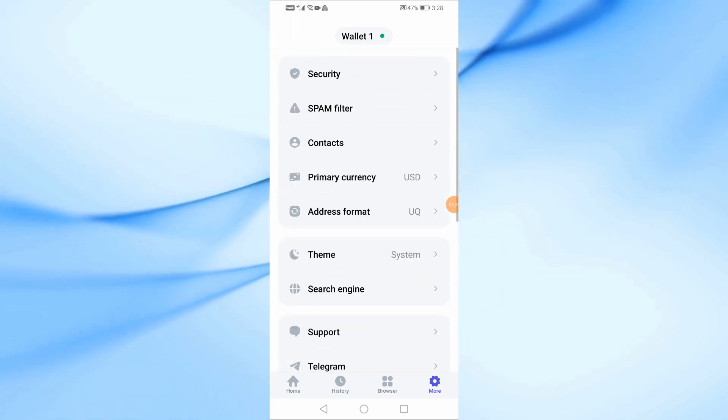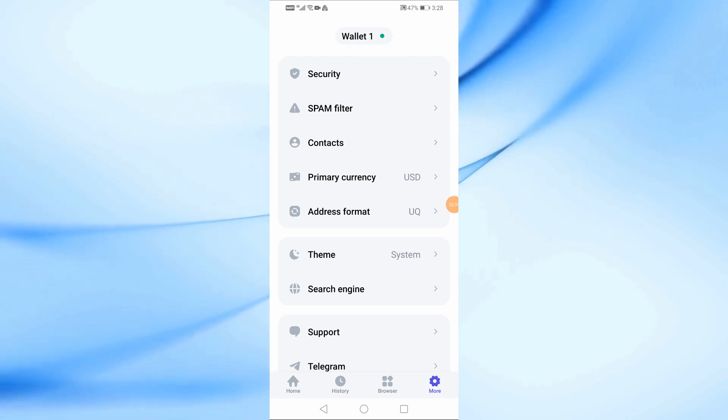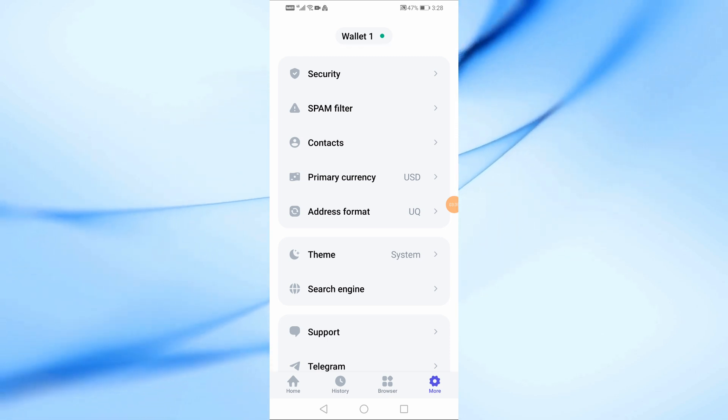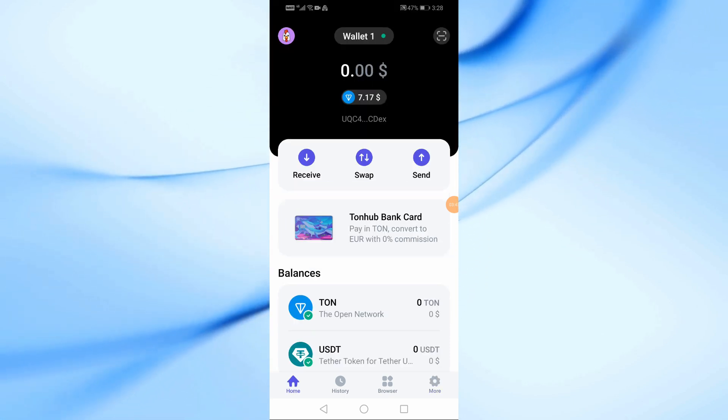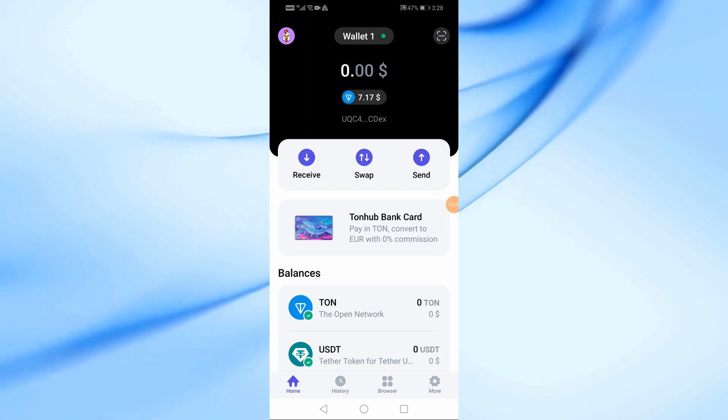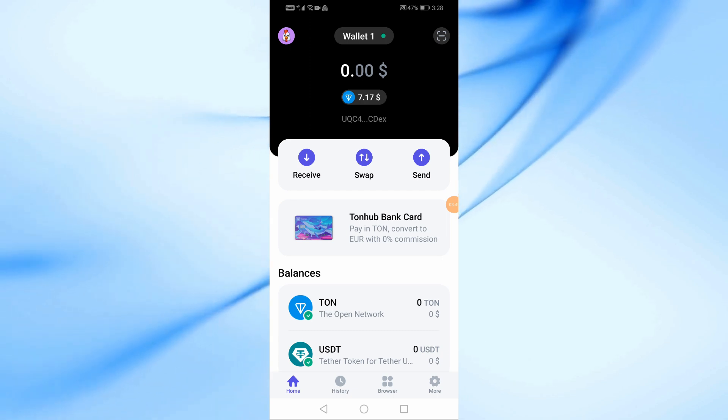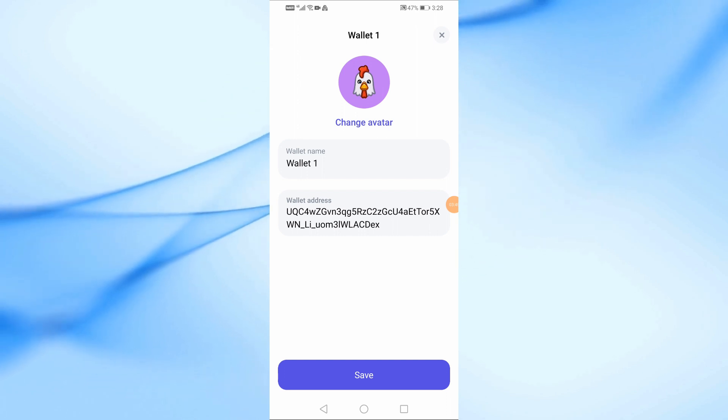And that's it for our Tonhub Wallet tutorial. I hope this video helps you get started with using Tonhub Wallet to manage your TON cryptocurrency. If you found this video helpful, please give it a thumbs up and consider subscribing to the channel for more cryptocurrency tutorials.